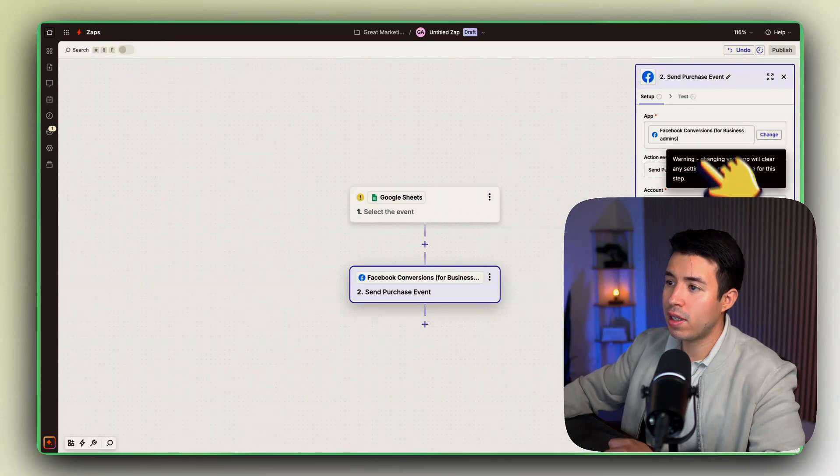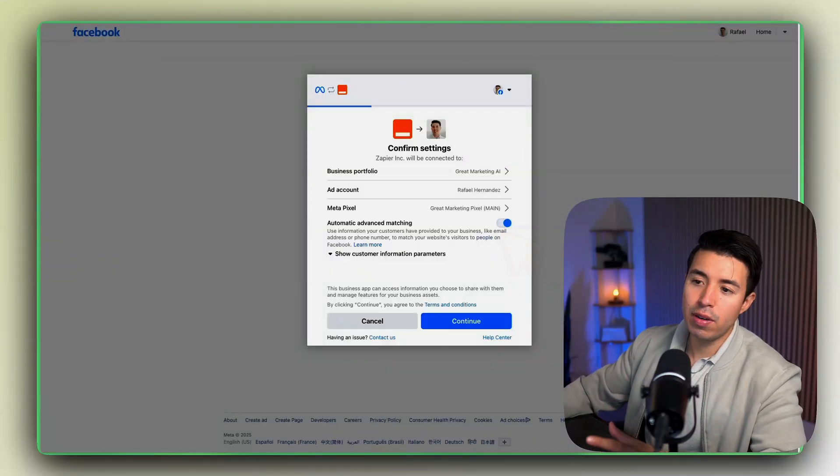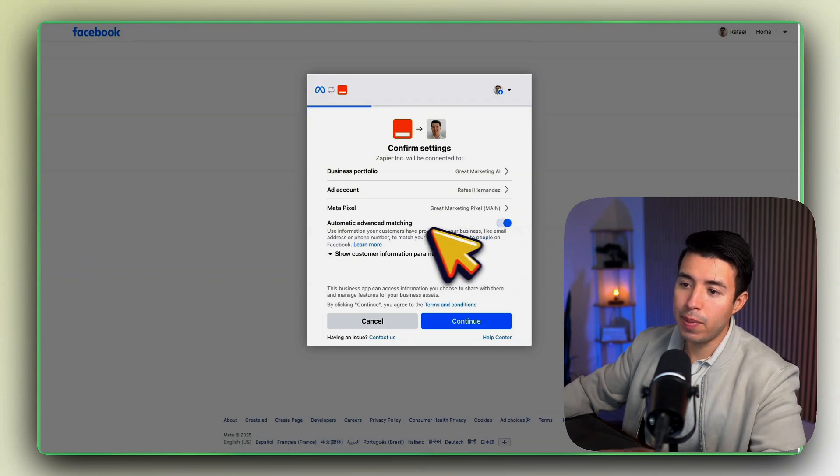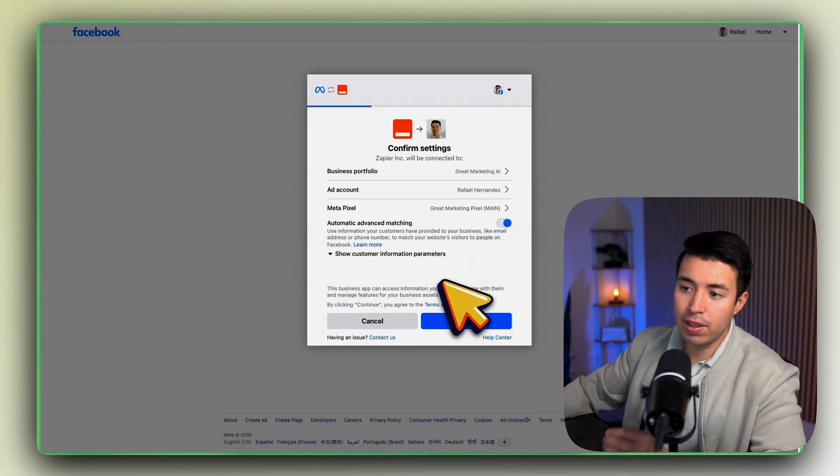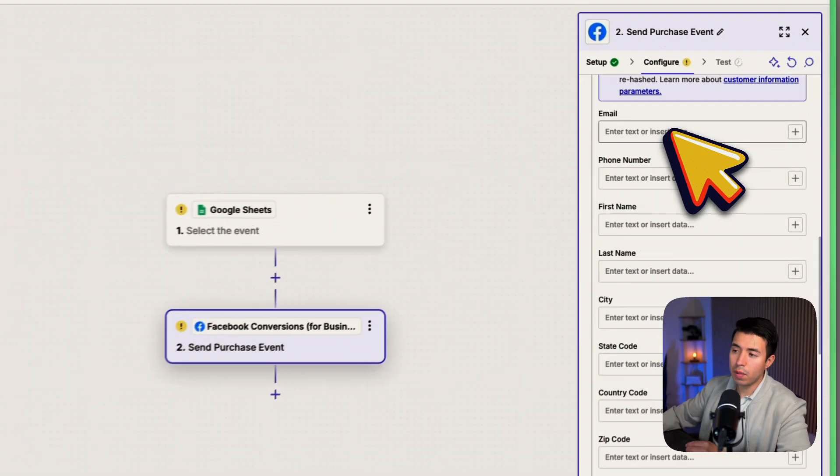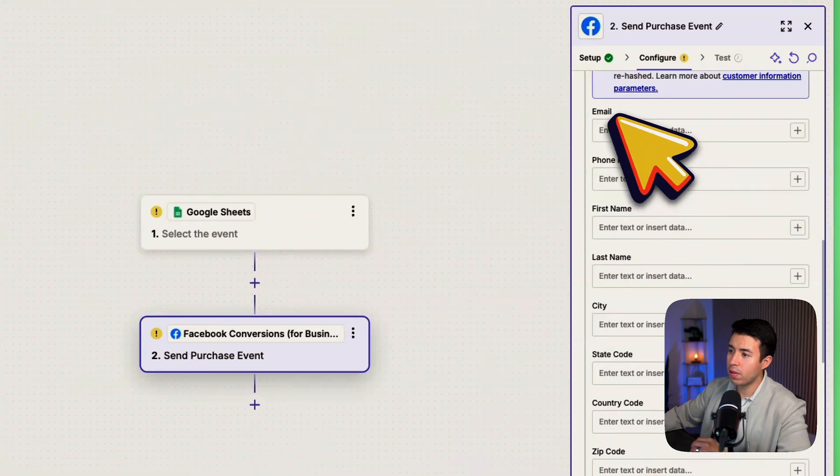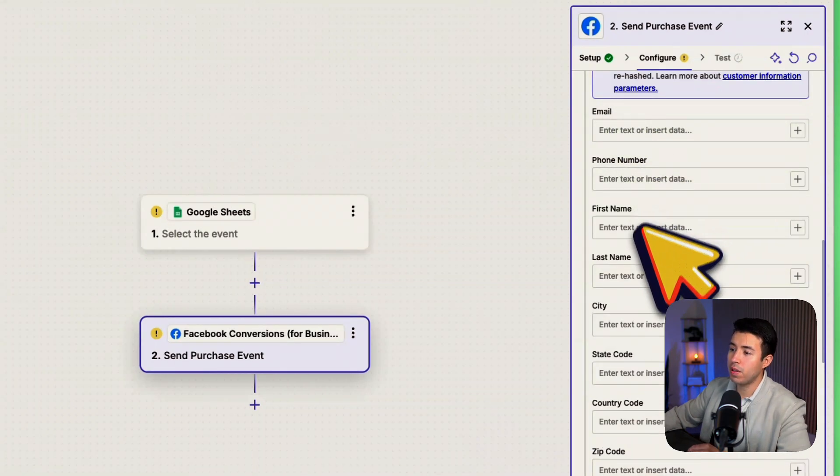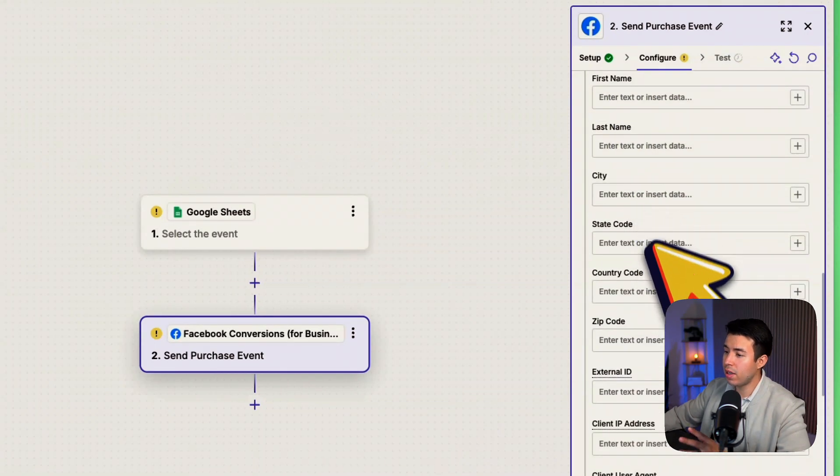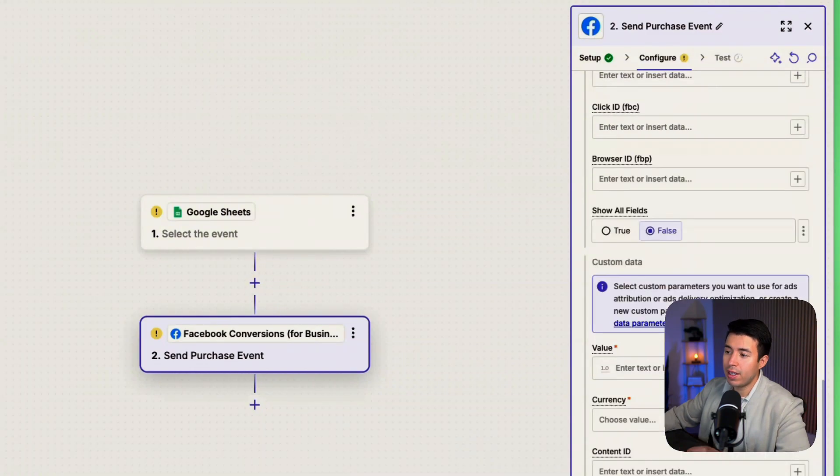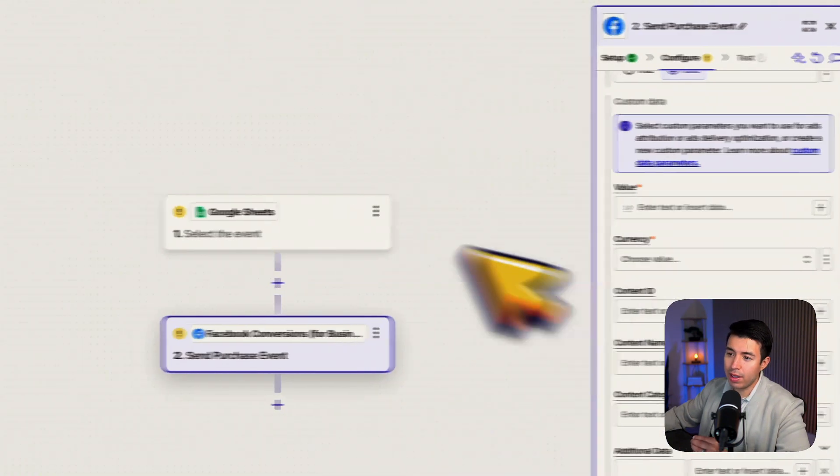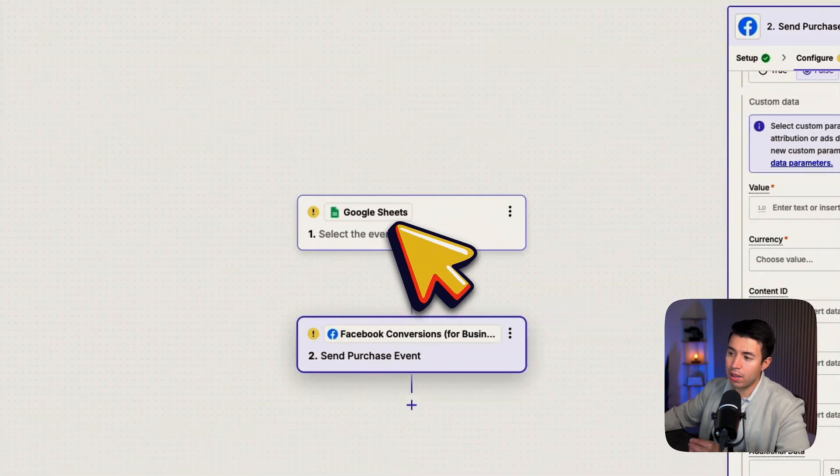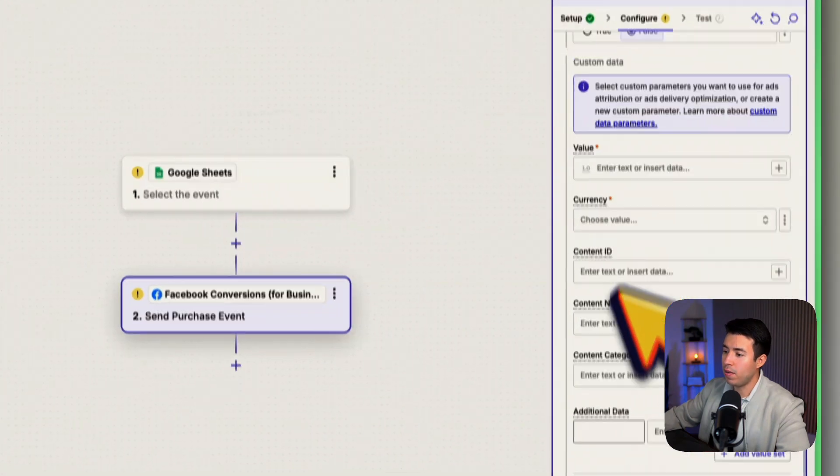Select your account here. So here you want to connect your account and your pixel and make sure automatic advanced matching is selected. And here what you're going to want to do is you're going to map all of those fields like email, phone number, first name, last name, city, state, zip code, etc., just exactly how I was in the CSV in the Google Sheet. Map all of that here and set that all up and now it's fully automated.